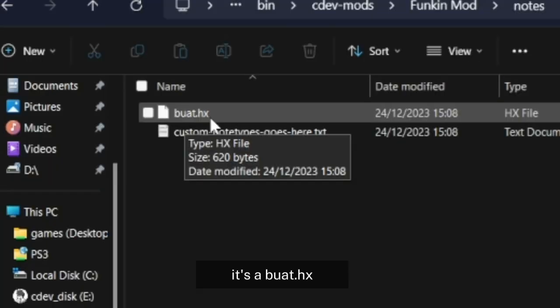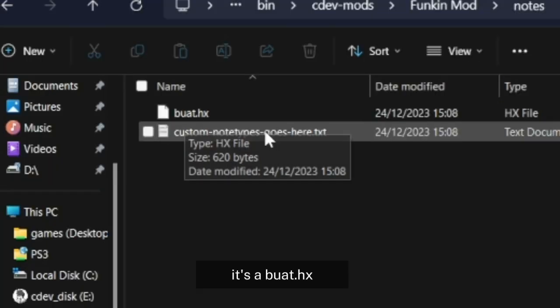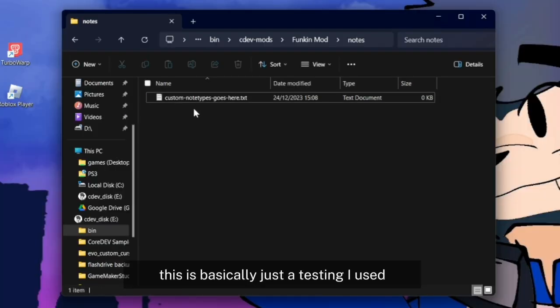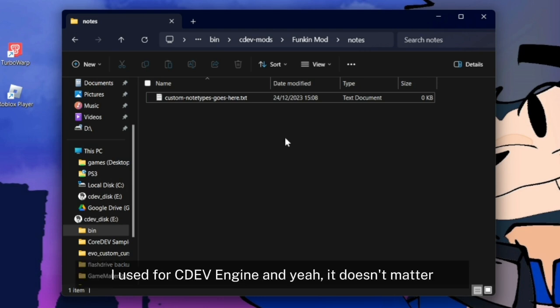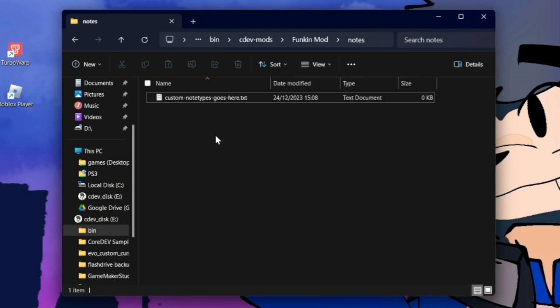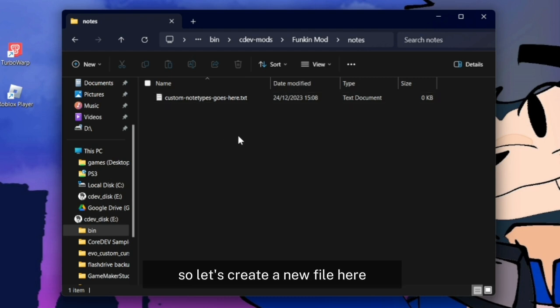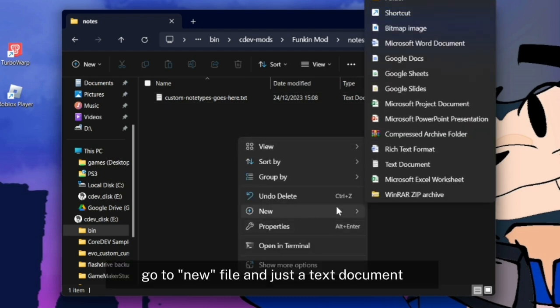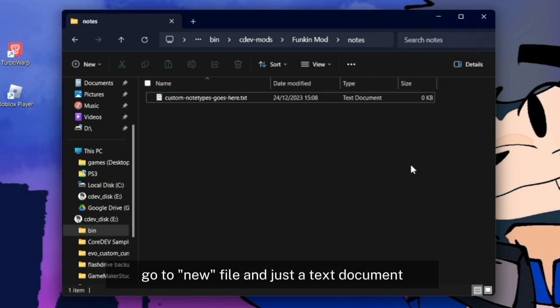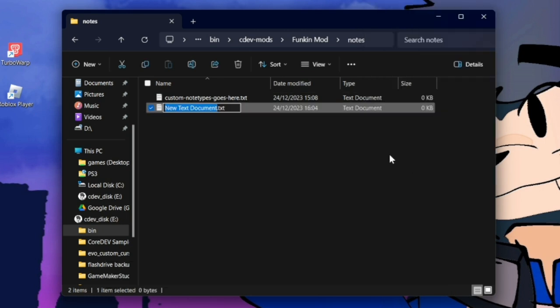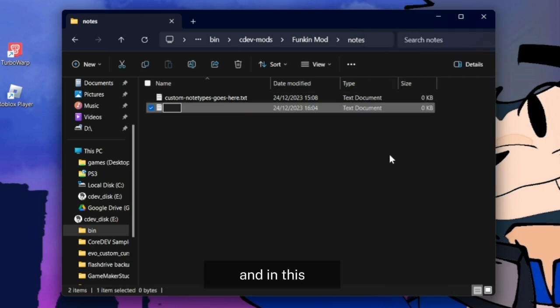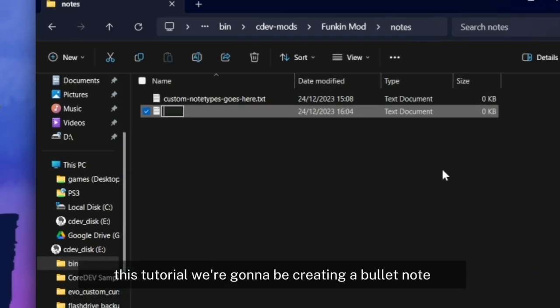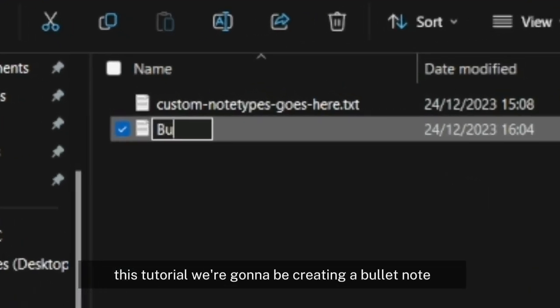There's a boobwhite.hx - just remove that. This is just a testing file I used for Sudef Engine. Let's create a new file here, a text document, and name it anything. This is where we're going to be creating a bullet node.